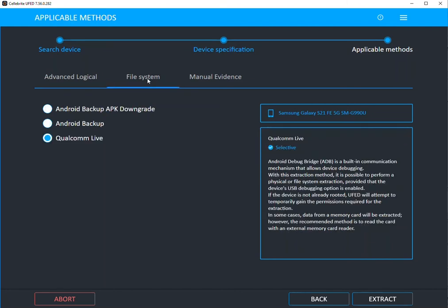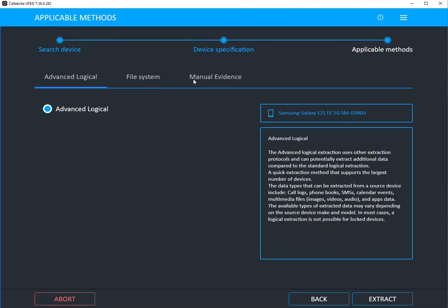So let's say you choose file system in Qualcomm Live. You simply select extract, and the device will start that acquisition for you. You can then go back and always do additional levels of extraction as needed.